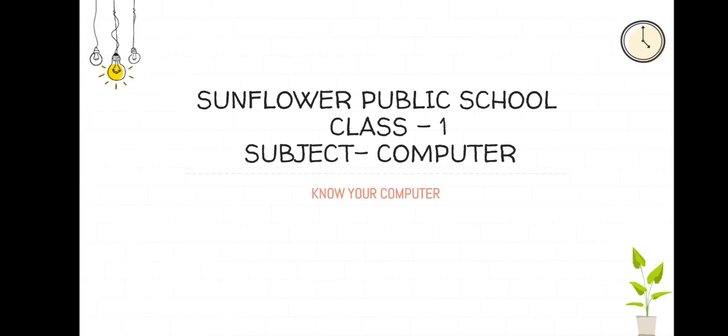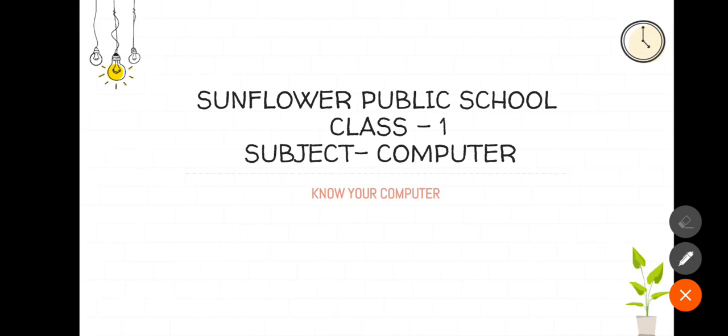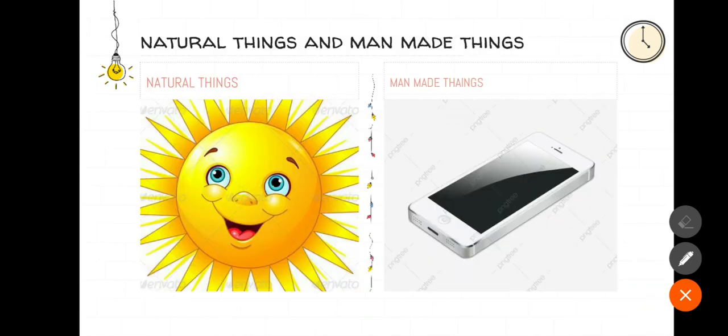Before teaching, I want you all to know about natural things and man-made things. Like sun, moon, mountains are natural things. We have not made them. Can you name a few more natural things?